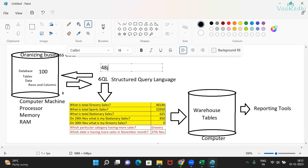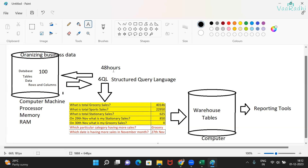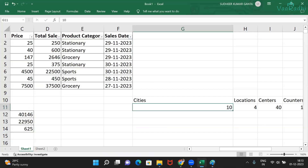Suppose you have 100 tables in your database and you spend 48 hours analyzing that data to come up with insights — like grocery sales is this much, stationery sales is this much. If you do not save those results somewhere, the next time you have the same questions you need to spend another 48 hours repeating the same analysis. That wastes time unnecessarily.